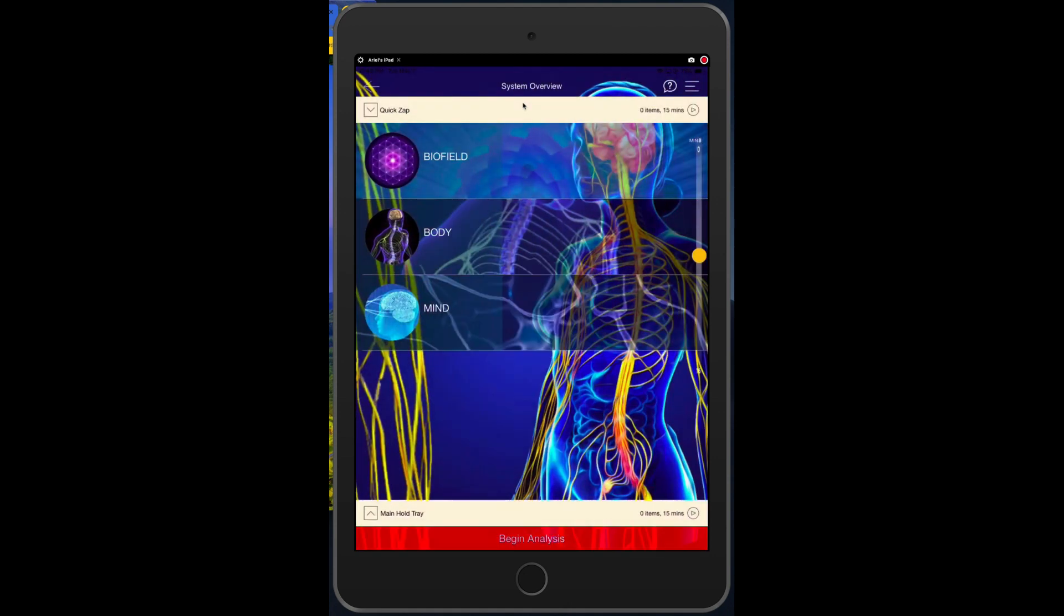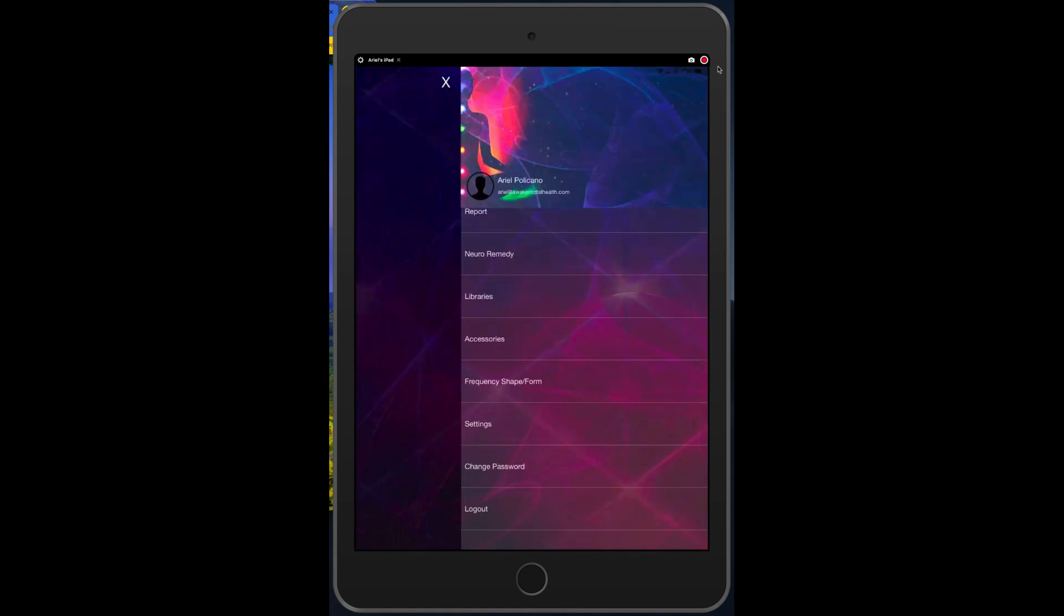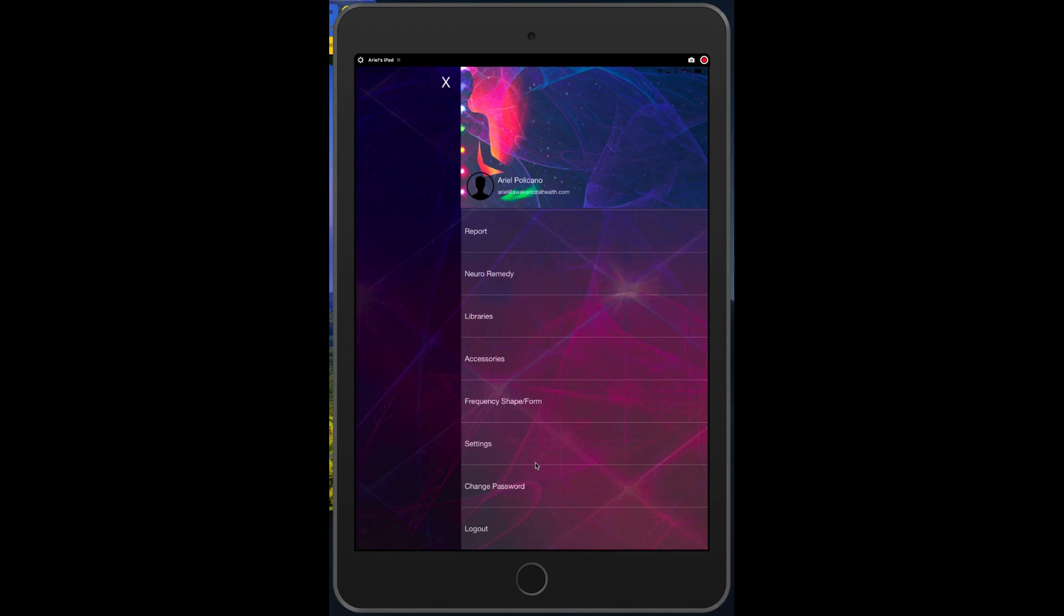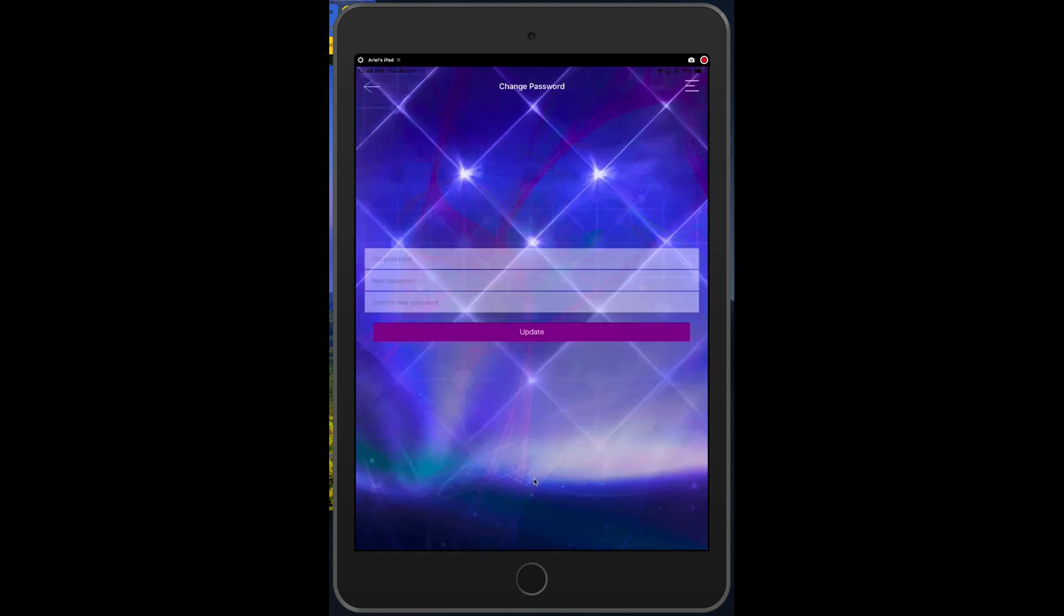So do this on your own device. Go to the navigation bar and you want to look for change password. So you have to log out in order to do this and get a computer-generated password.